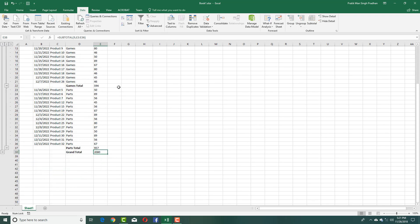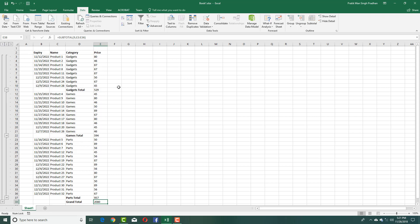That is how we can create subtotals quite easily inside of Microsoft Excel. Hope you guys learned something. As always, please like, comment, share, and subscribe.